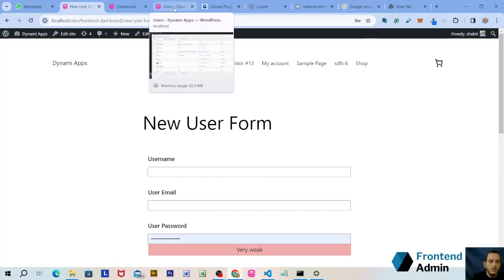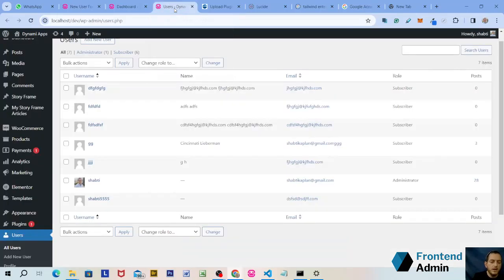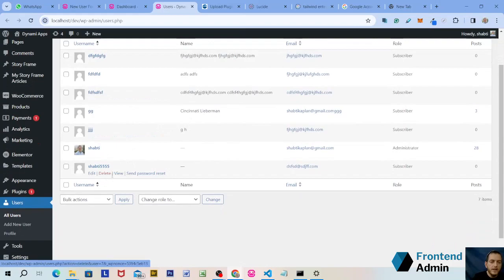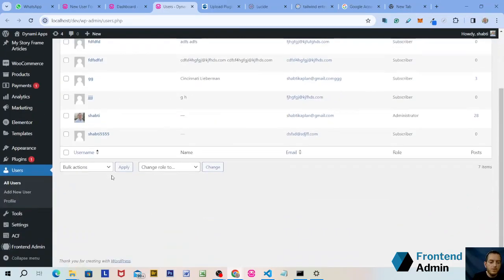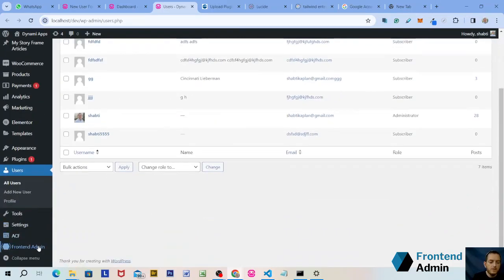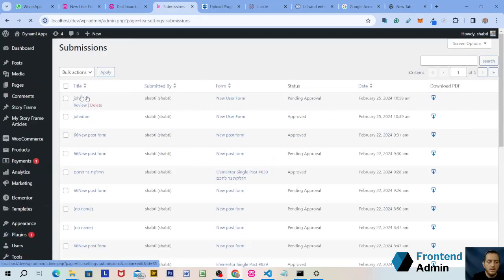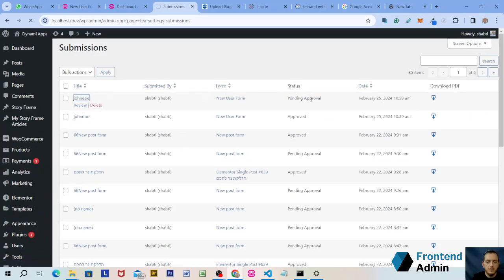Now, let's go into our WordPress dashboard and under Users, you'll notice there's no John Doe. That's because we required admin approval. Let's go ahead and approve his account. Hover over Frontend Admin and click on Submissions. And you'll notice there is a submission from John Doe and it's pending approval.